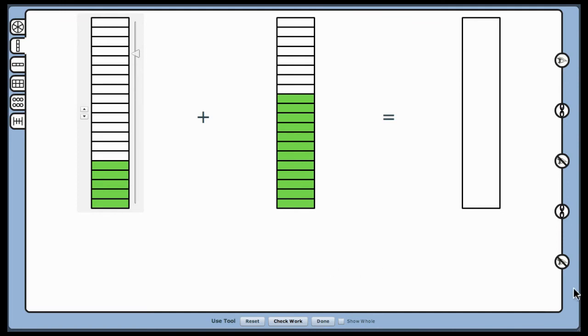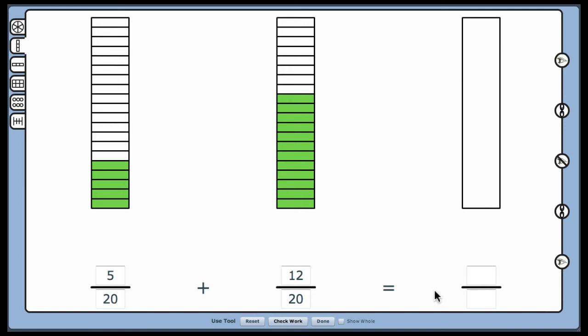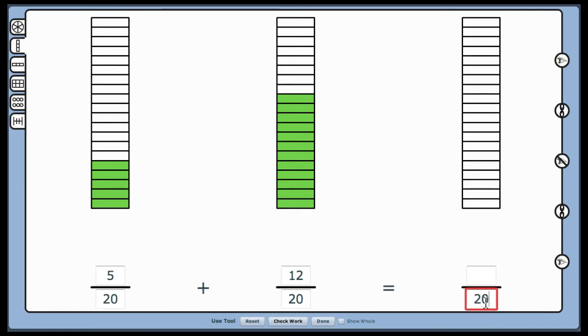Once the parts are the same size, show the equation and ask students, now that the parts are of equal size, are the denominators the same? Provide students with many opportunities to practice with and without linking.